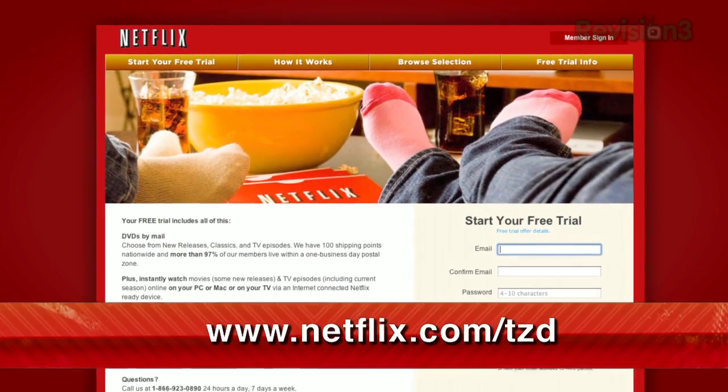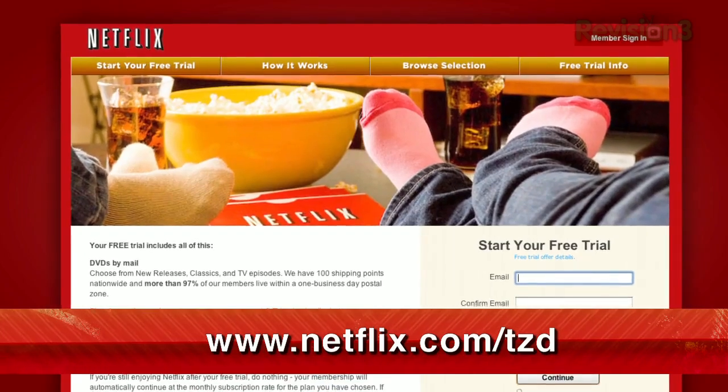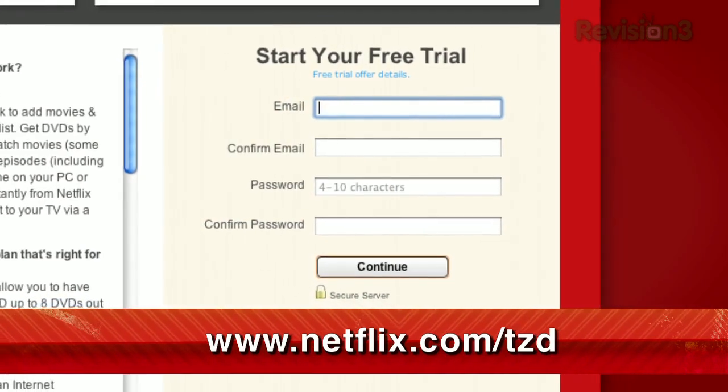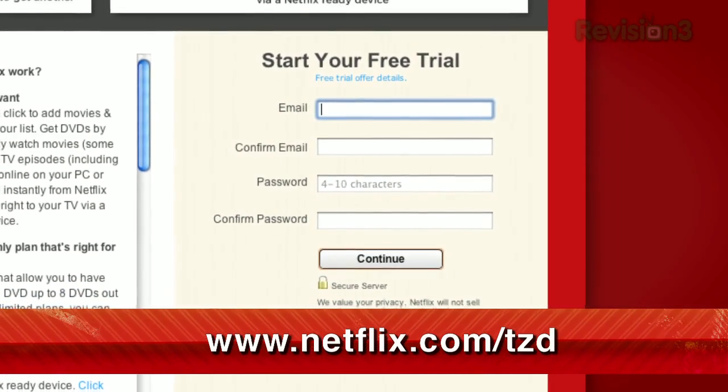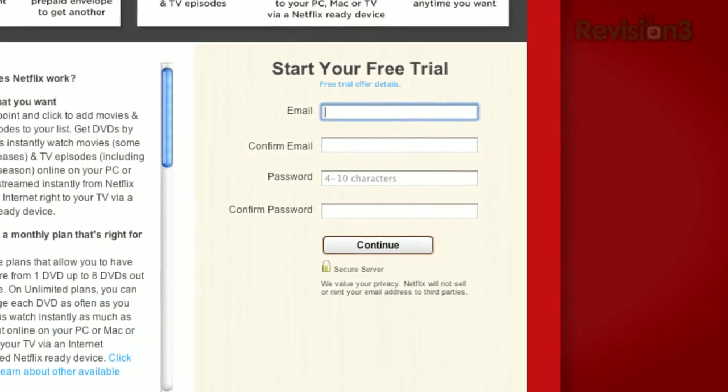For a limited time, get your free trial membership. Just go to netflix.com/tzd and sign up now. Be sure to use this URL so they know that we sent you.